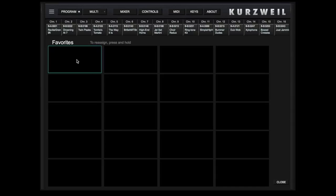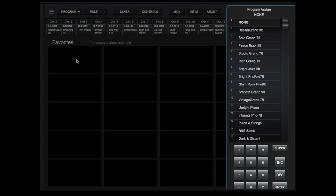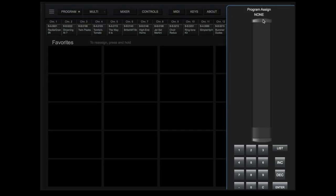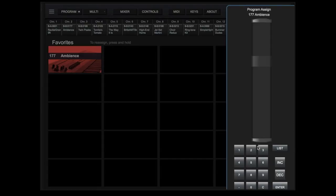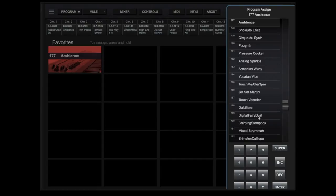Touch and hold one of the favorites slots, view and select by list, by slider, or again enter the number. Touch anywhere on the screen to confirm your choice.